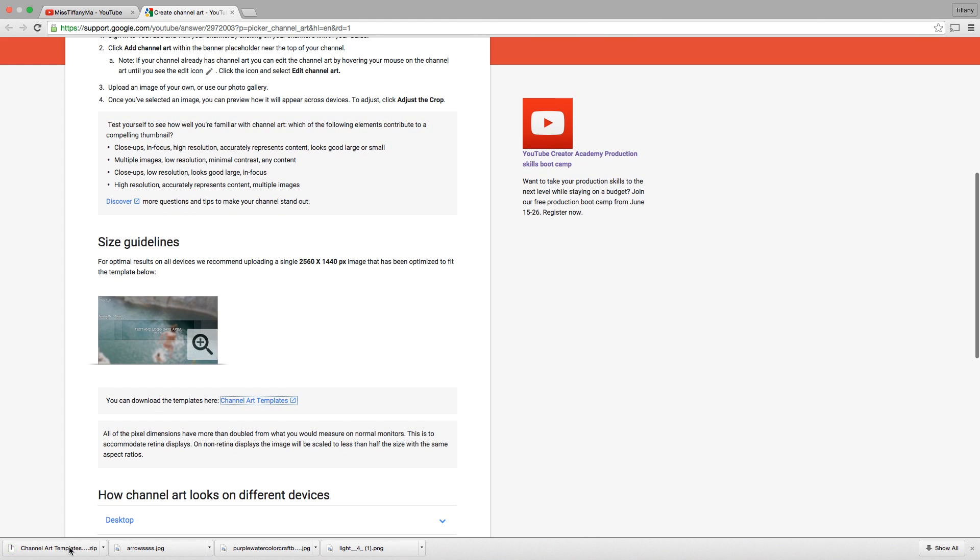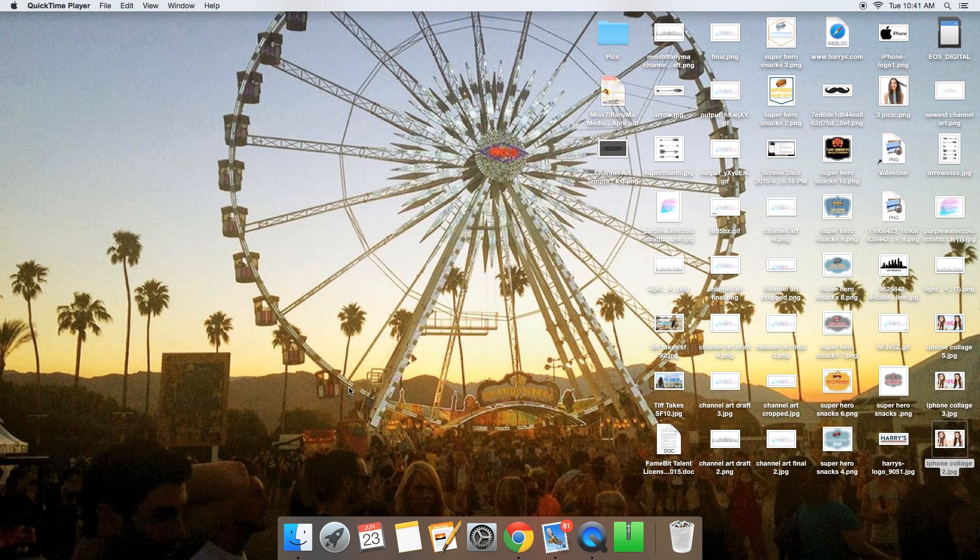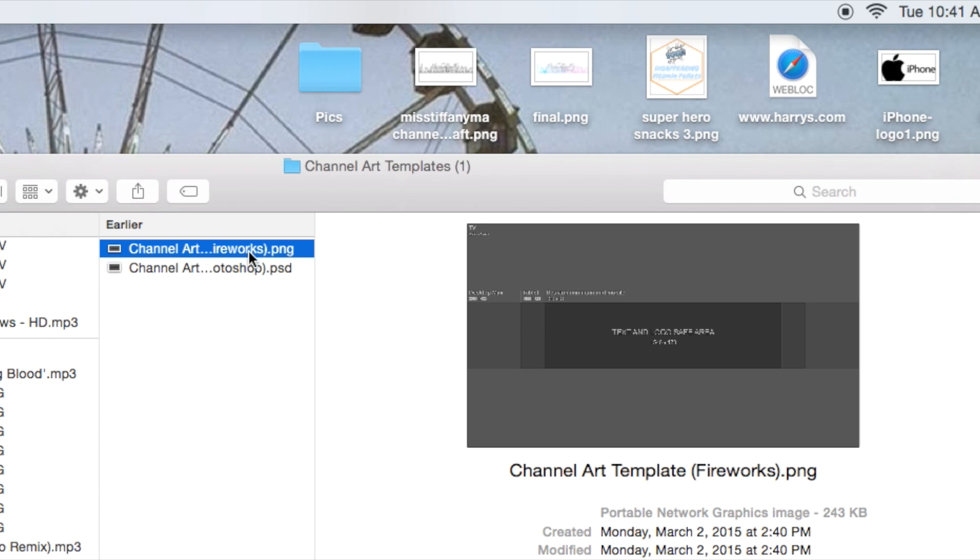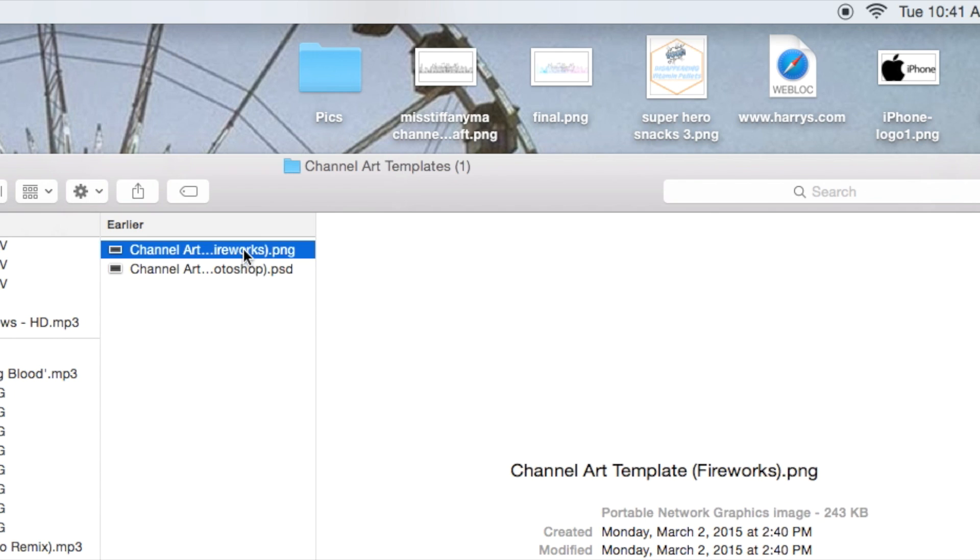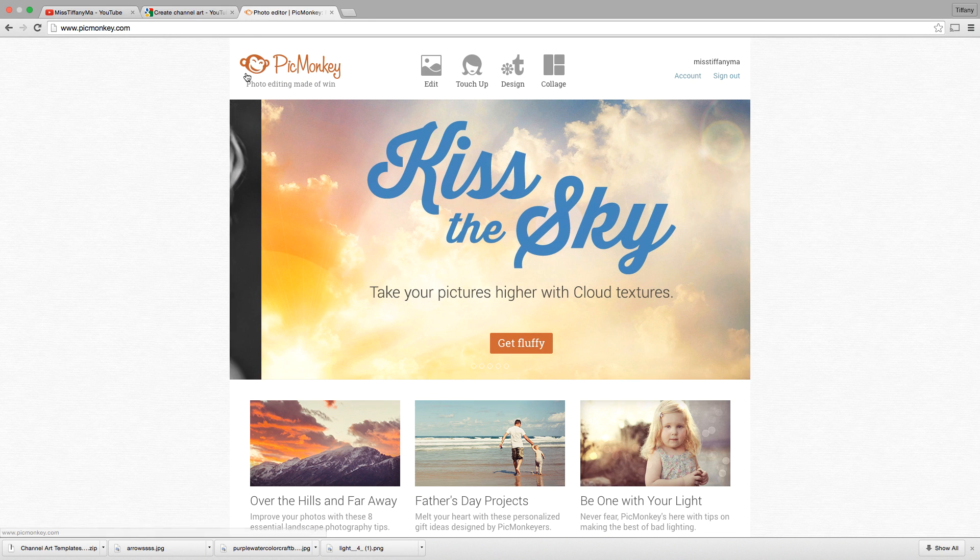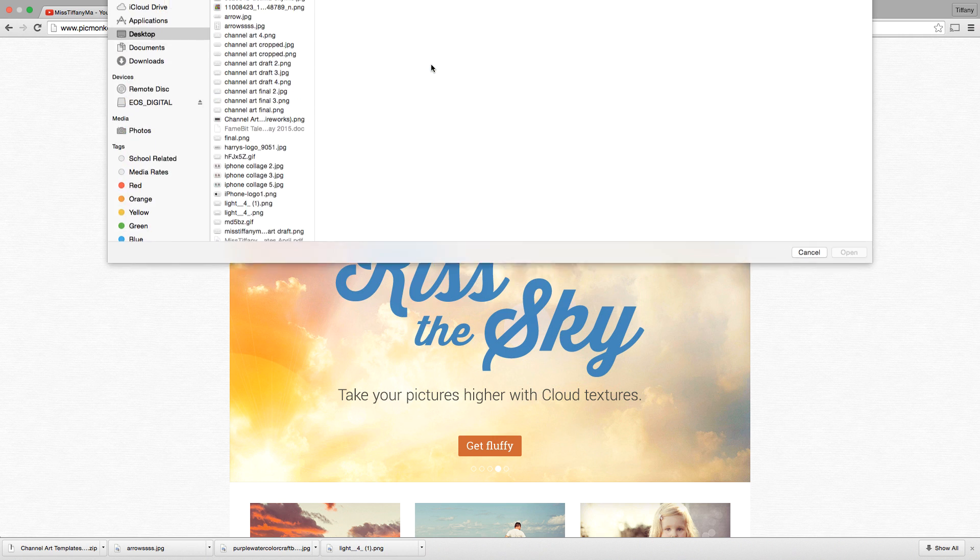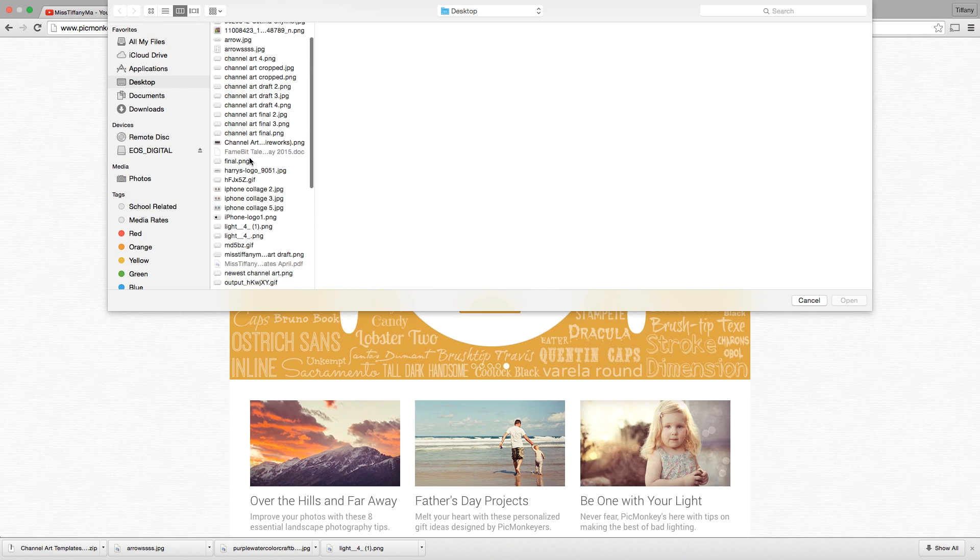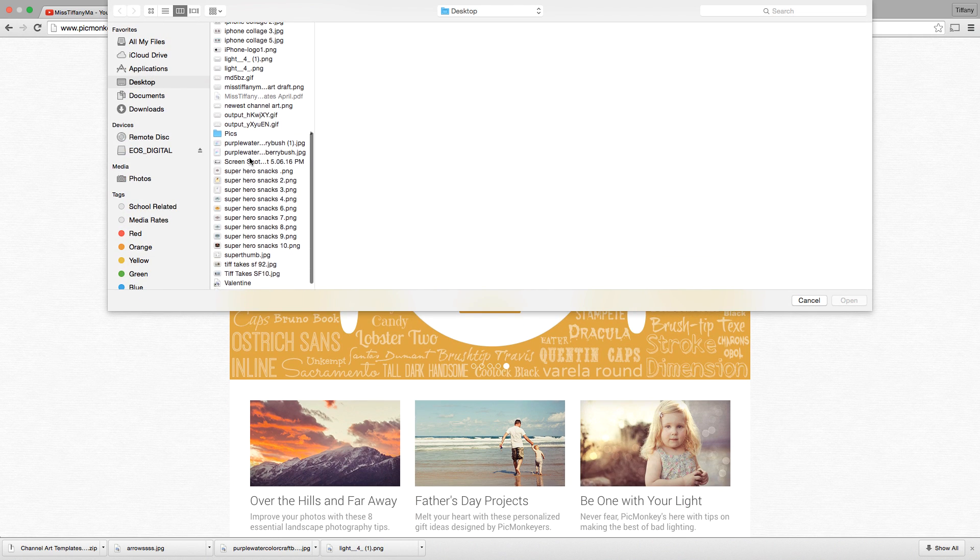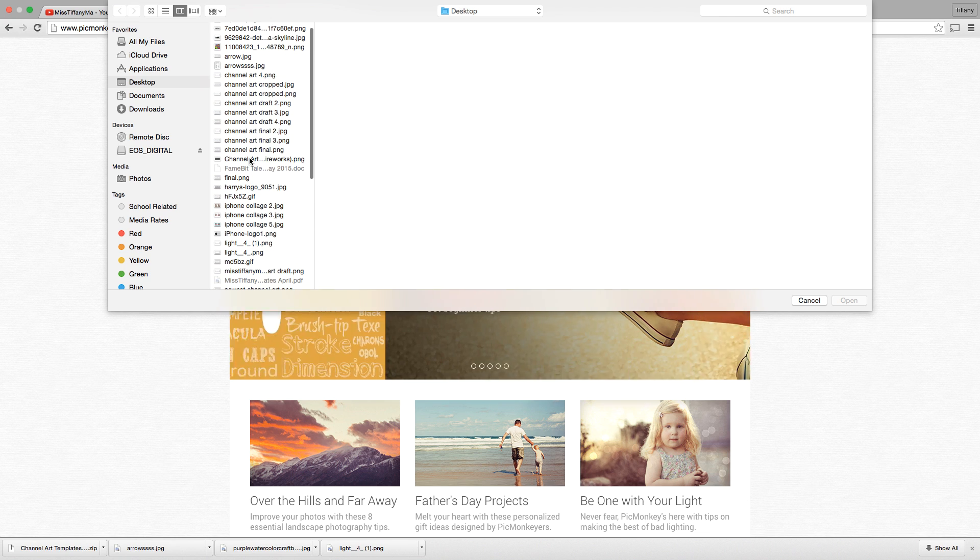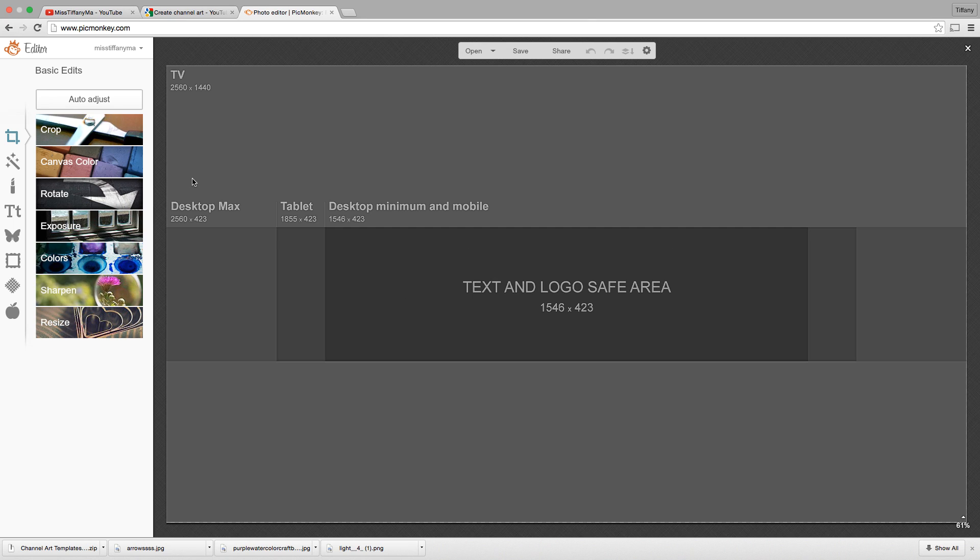So now I have the channel art templates, and you have two versions. They're exactly the same, but one you can use on PicMonkey, and the other you can use on Photoshop. So from there, you can open picmonkey.com. I absolutely love PicMonkey because it's free. So from here, you're going to go to the edit button, which is in the very top, very left corner, and then you're going to find your template that you just downloaded from YouTube.